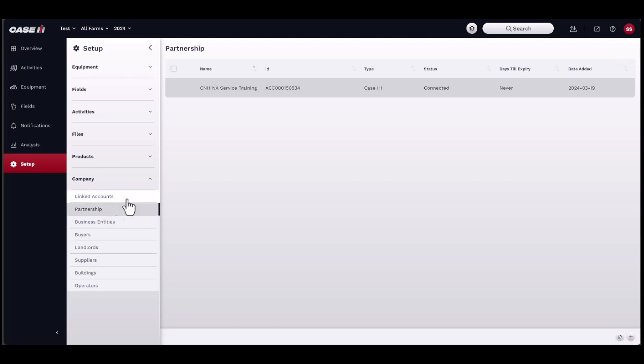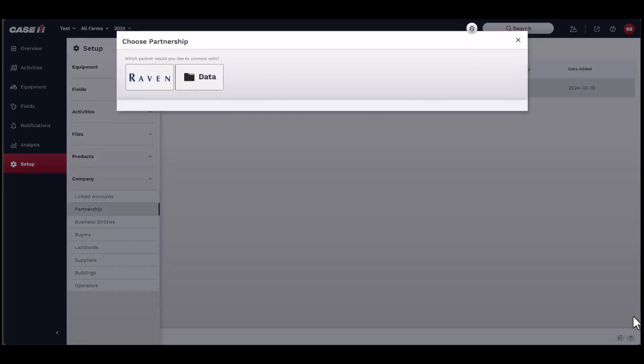A list of active partnerships should appear in the new window. To add a new partnership, click on the Add button located in the bottom right-hand corner of the window.